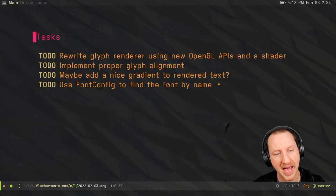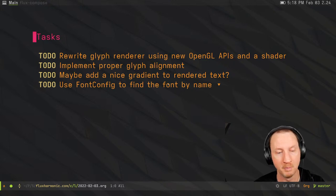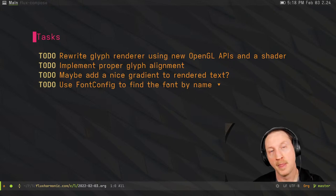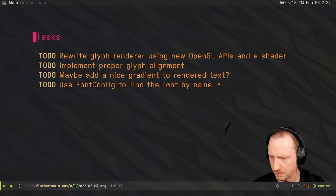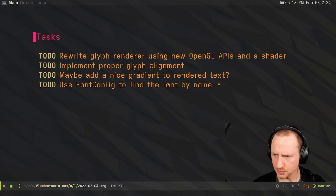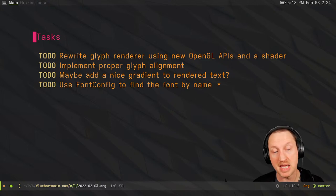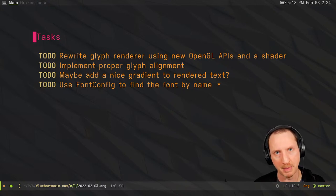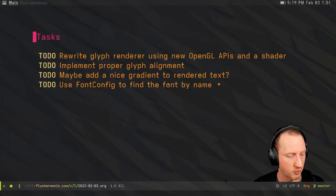Today's tasks are: rewrite the glyph renderer using the new OpenGL APIs and a shader like the tutorial example; implement proper glyph alignment so characters line up as specified by the font information; and potentially add a gradient to rendered text, and try using font config to load the font by name — because right now I'm hard-coding the font load, and I need to be able to find it on the operating system.